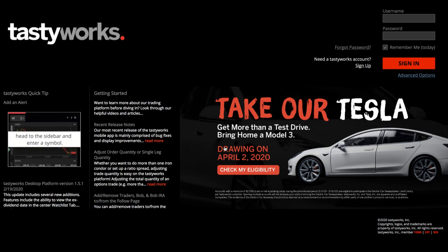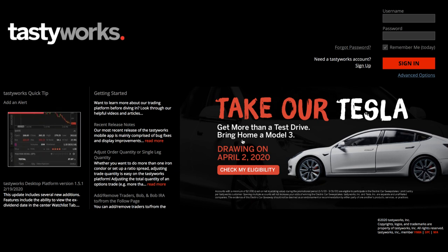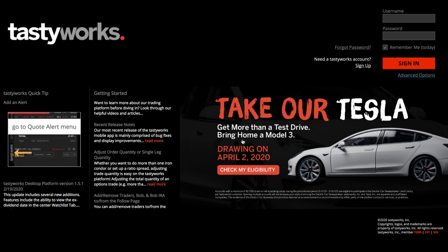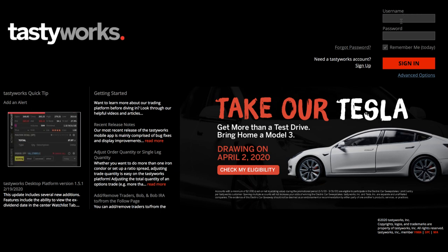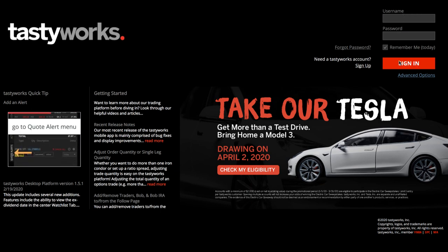As you see on my screen, once you've downloaded the software onto your computer, this is what it looks like for you to log in. Obviously, you put in your username and password and sign in.